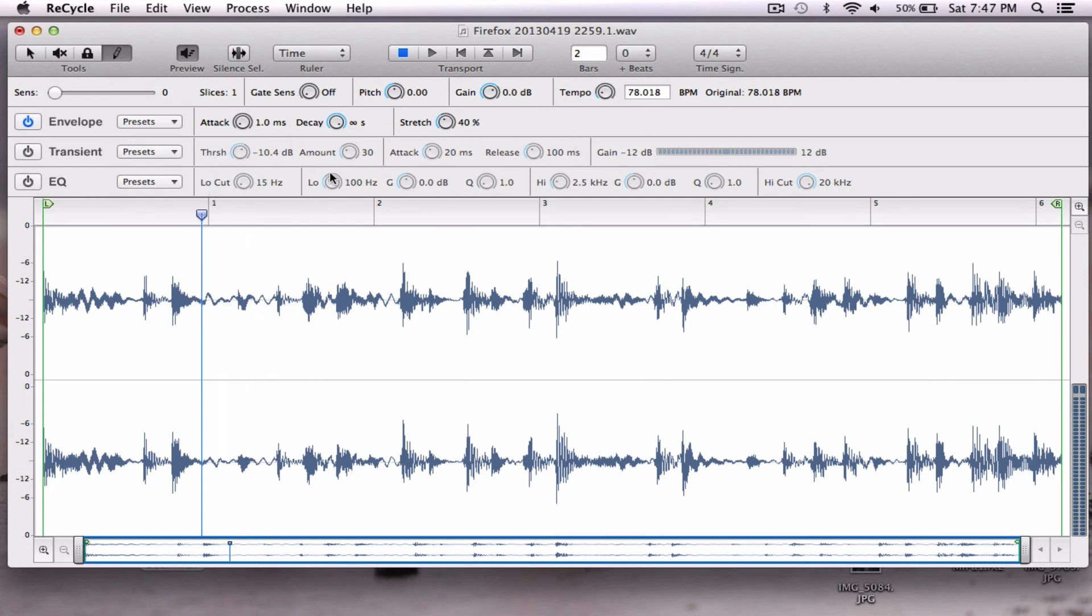There's a lot of other things you can do here. We'll get into these in later tutorials, but for right now, I just wanted to show you how to have a nice, tight, cropped loop.